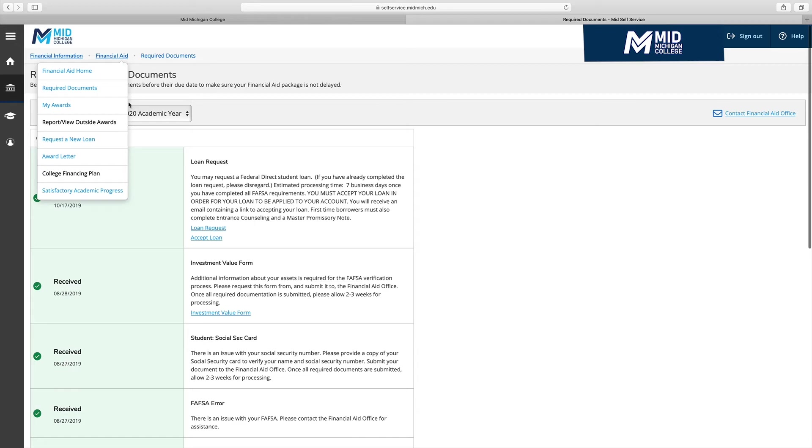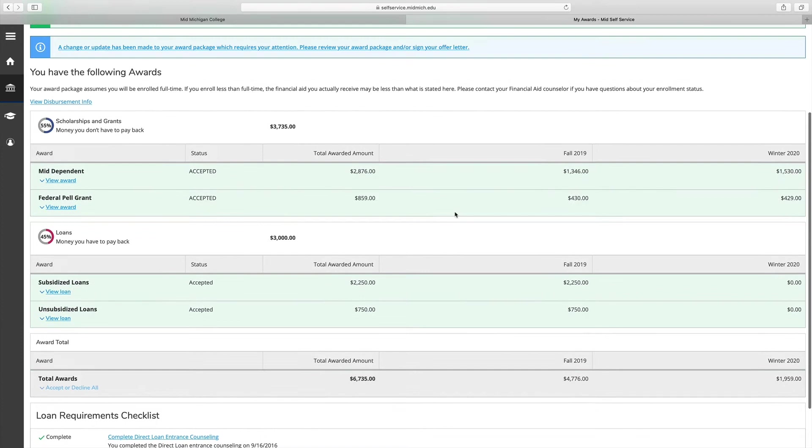The My Awards page will list your financial aid specifically, and could include Pell Grant, student loans, scholarships, and other types of aid.